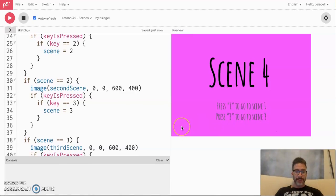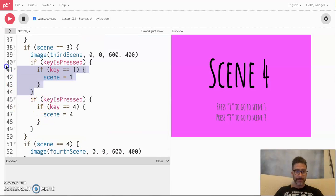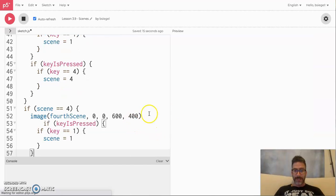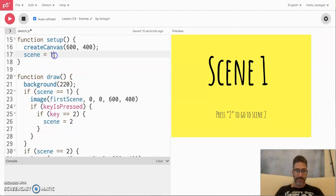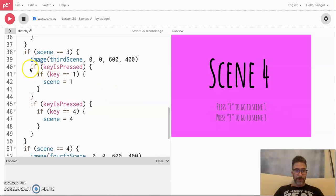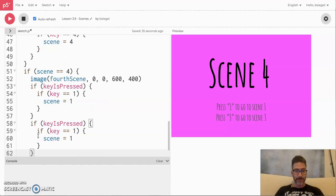For our last scene — scene four — we also have two options. Inside scene four: if keyIsPressed and key equals '1', go to scene one. And a second if statement: if key equals '3', go to scene three. So now everything is linked up with all our if statements in the right place.